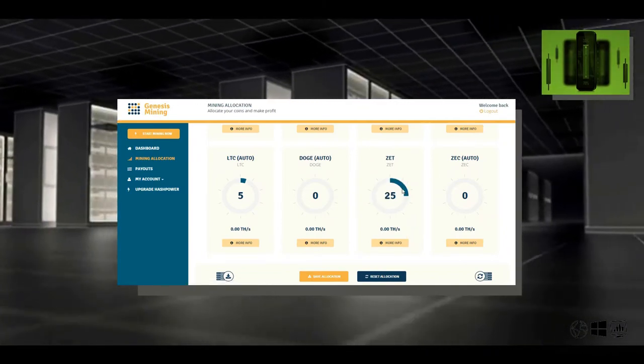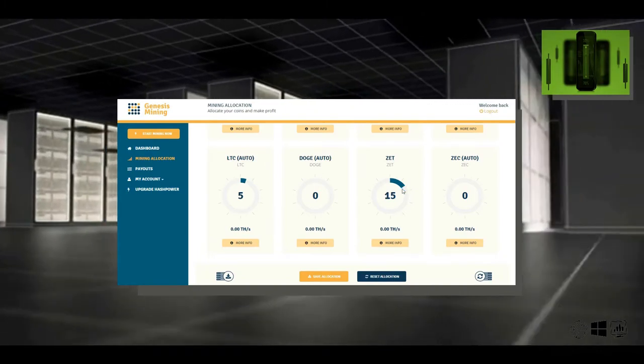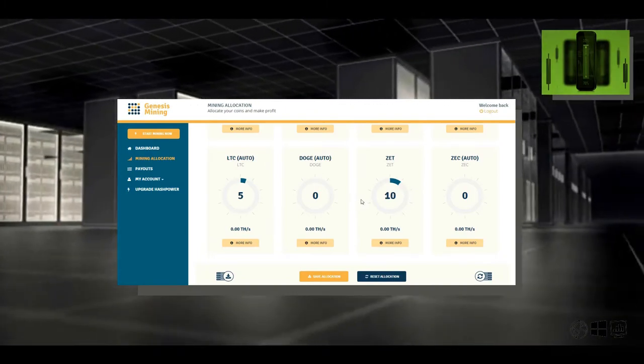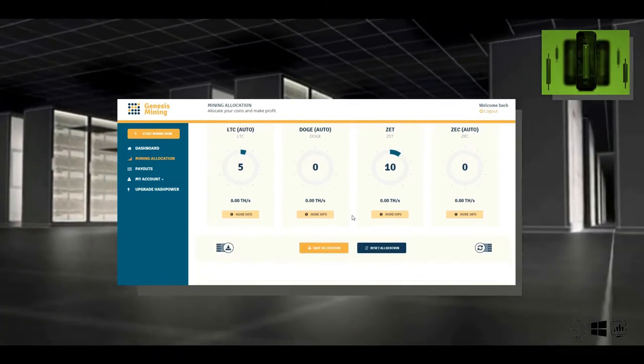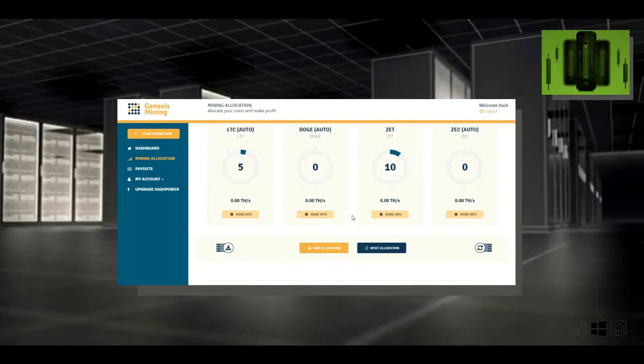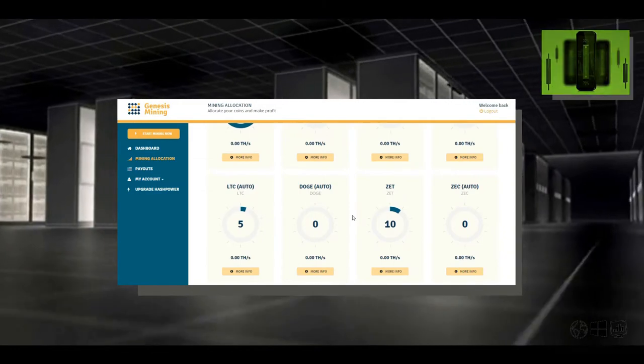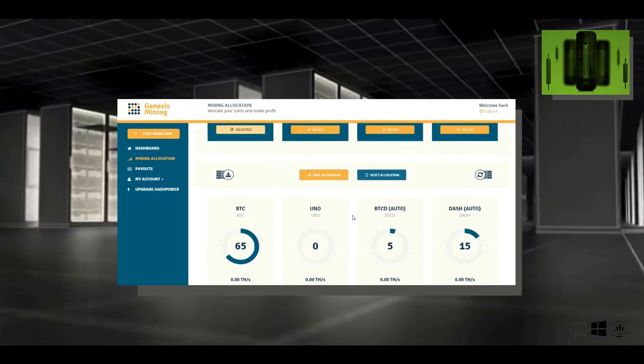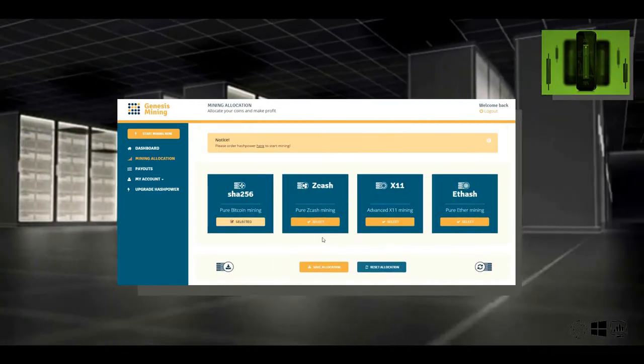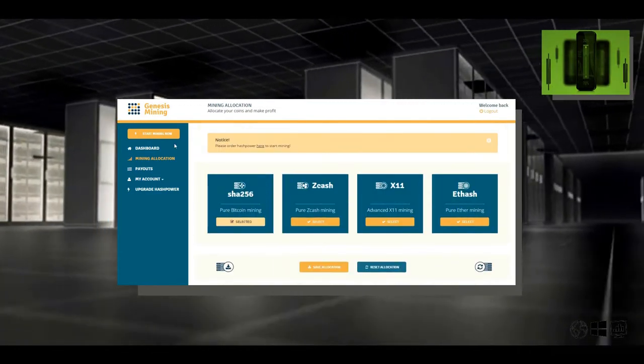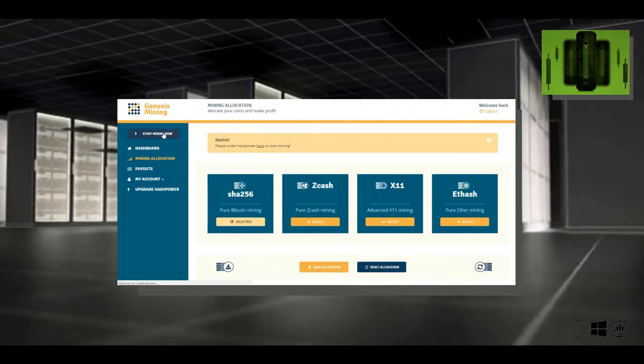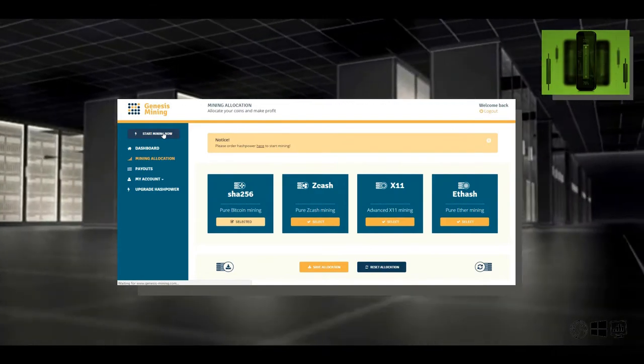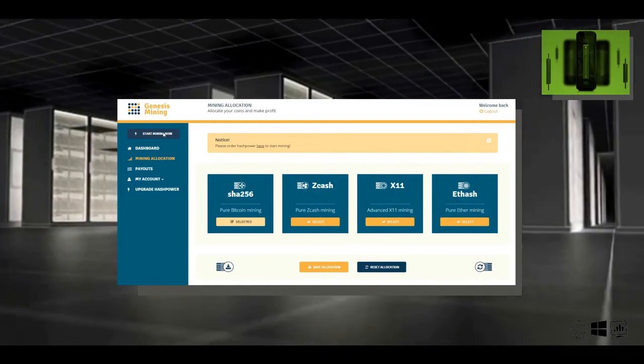Once you set your allocation, that means you can head back up to the stock and start mining now. That's how easy and quick it is.